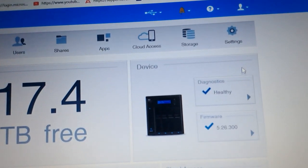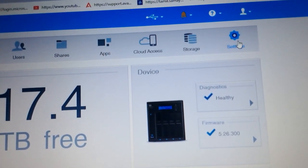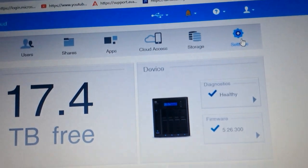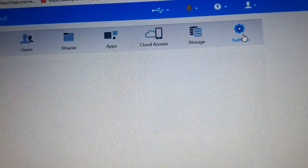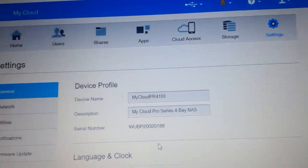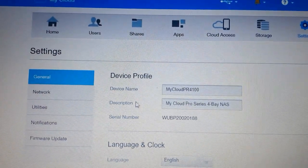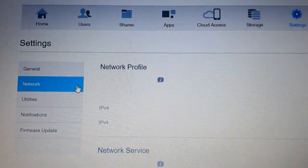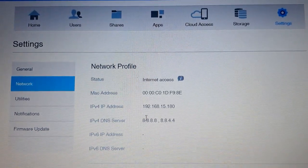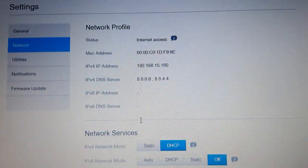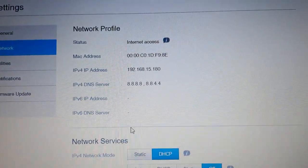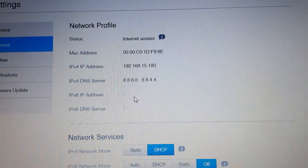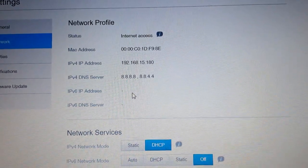After logging in, there is a Settings option. Click Settings, then go to the Network option. In the Network option, you can see the automatic IP which has been assigned to your WD device.